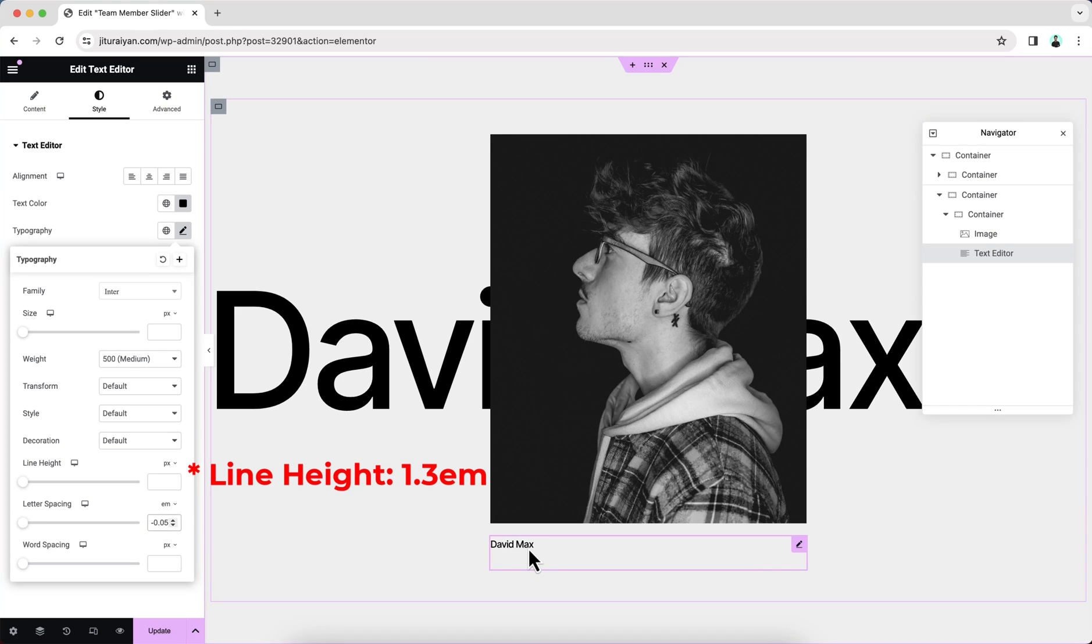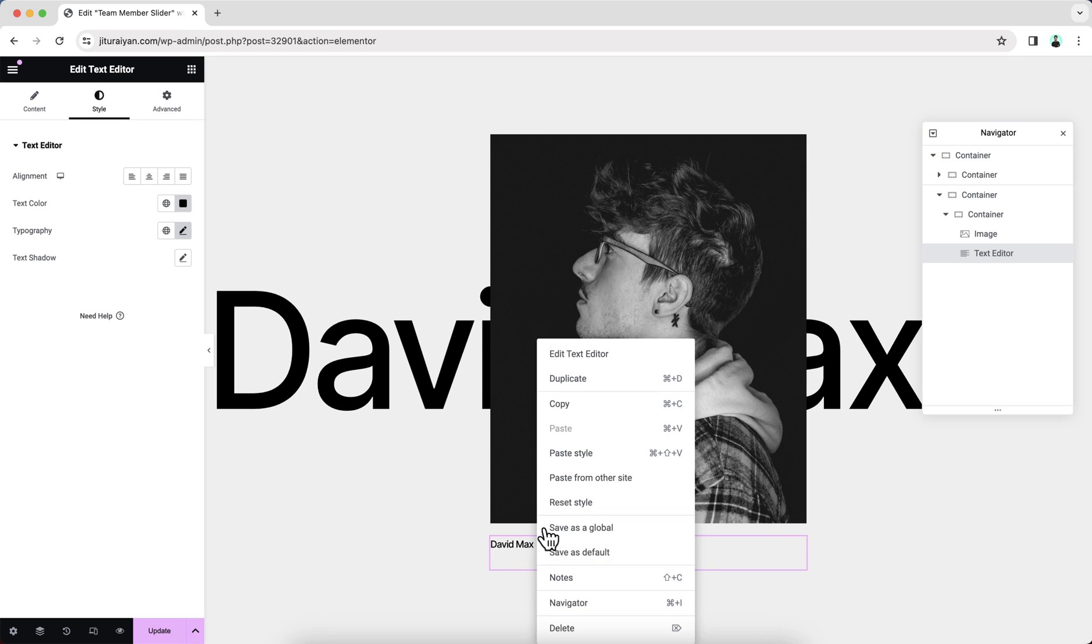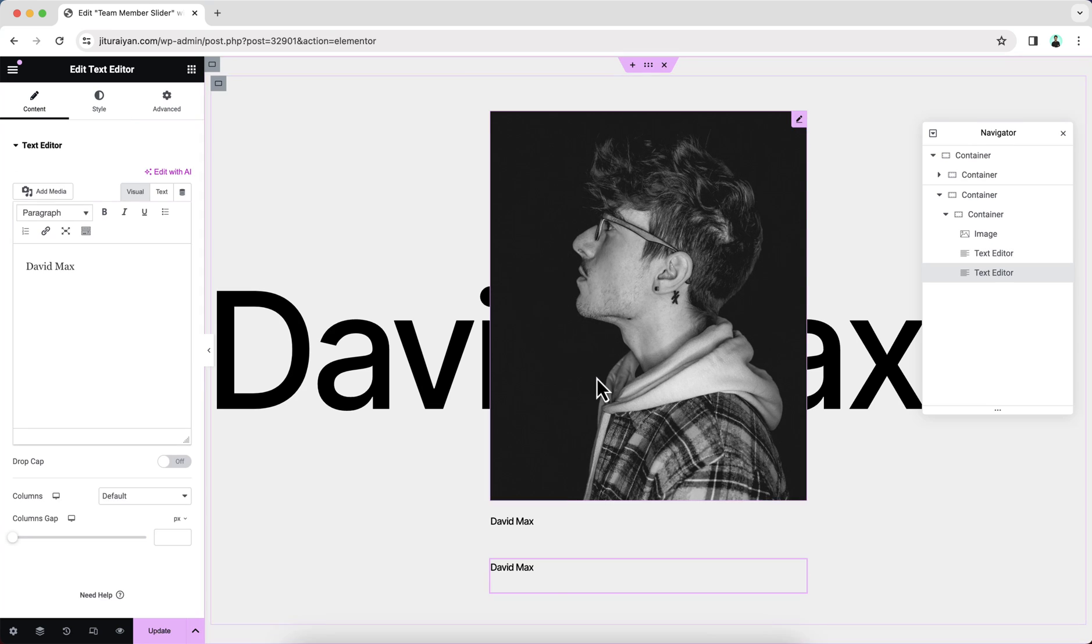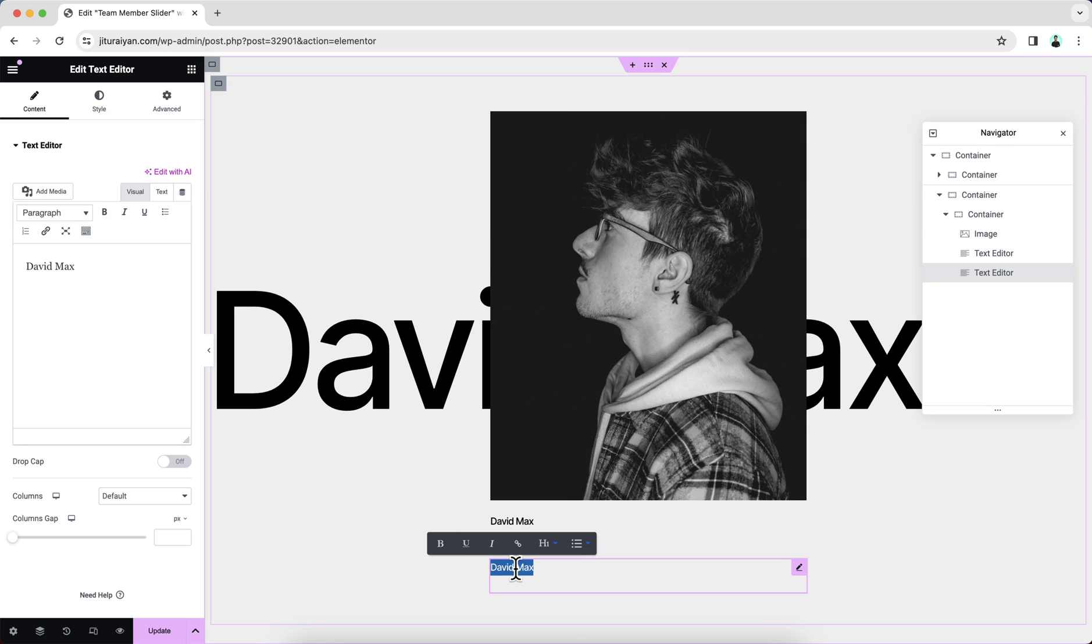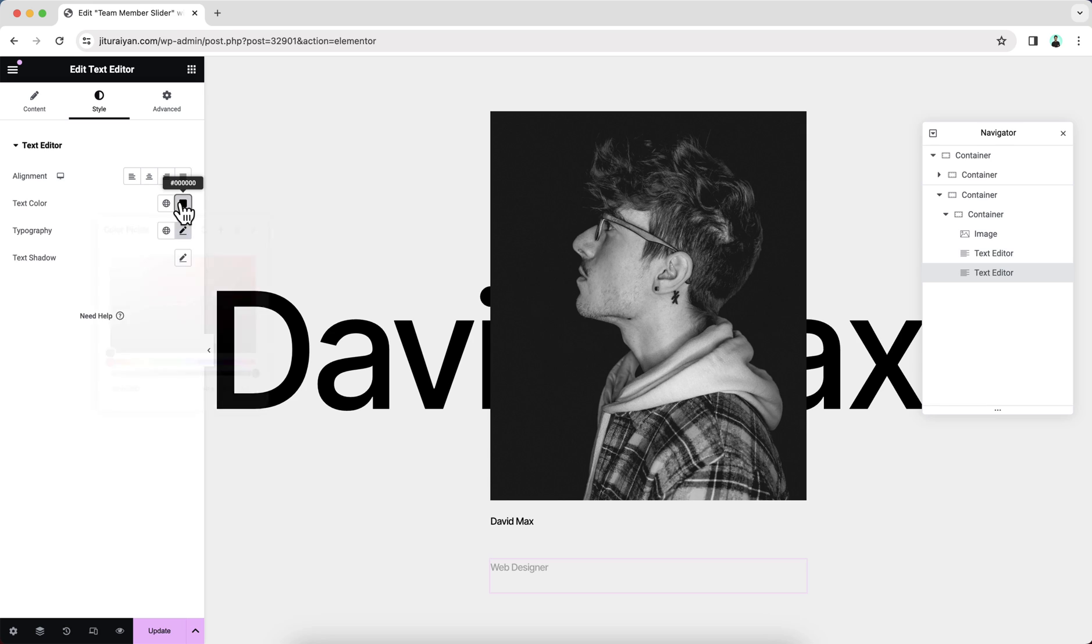Here you can see some default gap inside this widget. Don't worry, we will also remove that with our custom code. Now let's just duplicate this text. And here I want to write down the designation. And change its style a little bit.